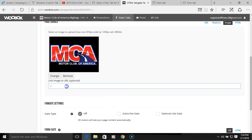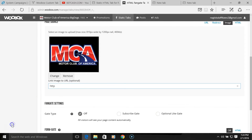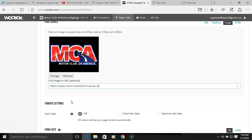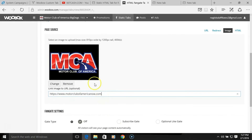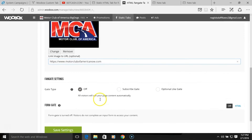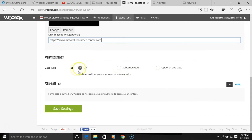The logo is going to redirect to my website, so I'll go to my actual website and copy the URL. I'll put in the https link there. So now I've got the logo — the picture they're going to click on — and it's going to redirect them to my Motor Club of America website. We'll make sure that everybody sees this and save settings.